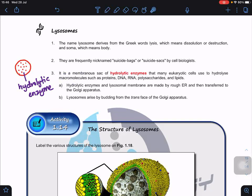These hydrolytic enzymes carry out hydrolysis — in other words, breakdown. They break down macromolecules such as proteins, DNA, RNA, polysaccharides, and also lipids. Be careful here: the word macromolecule is only applicable to proteins, DNA, RNA, and polysaccharides. Lipids are not macromolecules — they are just large molecules. In the biological molecules topic we will learn the precise definition of macromolecule.